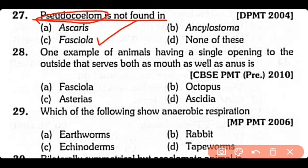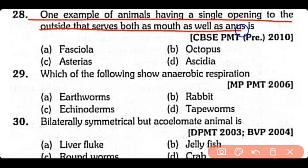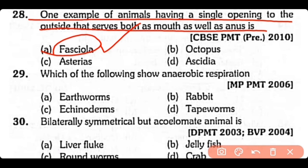Question no.28. One example of an animal having a single opening to the outside that serves both as mouth as well as anus is: Fasciola, octopus, Asterias, or Acedia? The correct answer is option A. Fasciola has a single opening that serves as both mouth and anus.